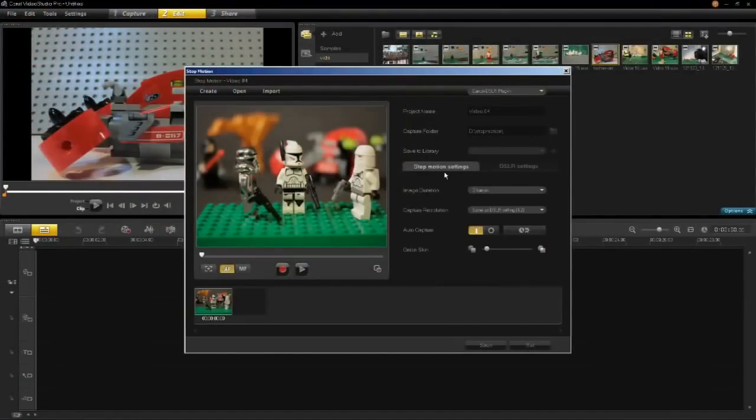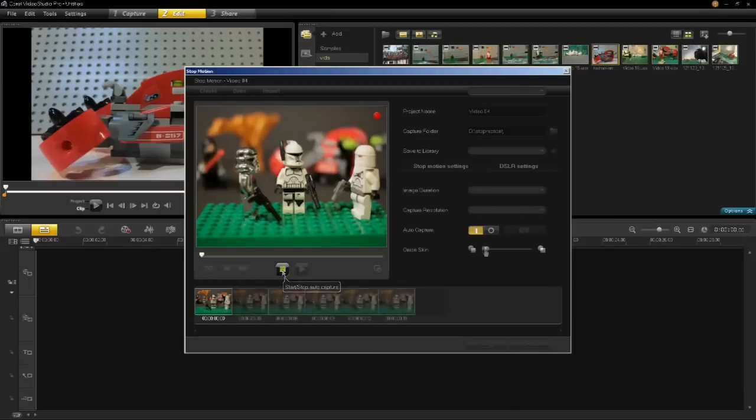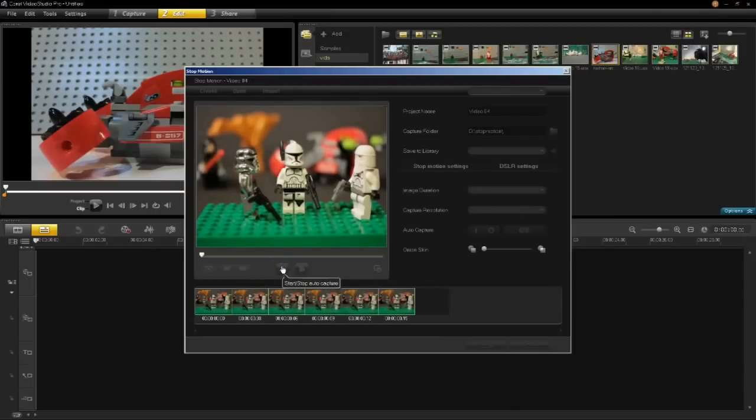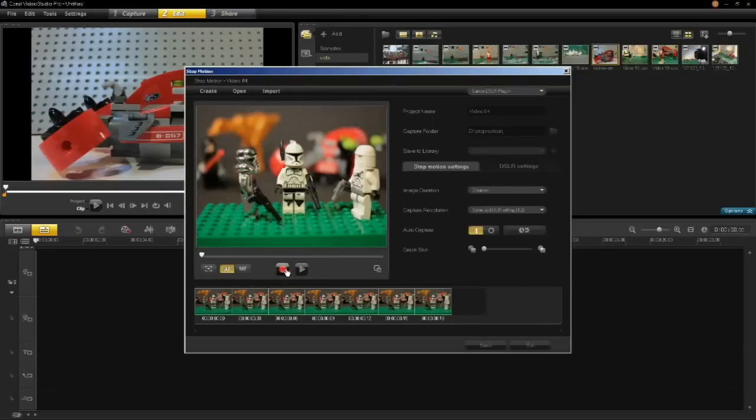Let's capture some frames. You can stop the capture process anytime by clicking on the stop button.